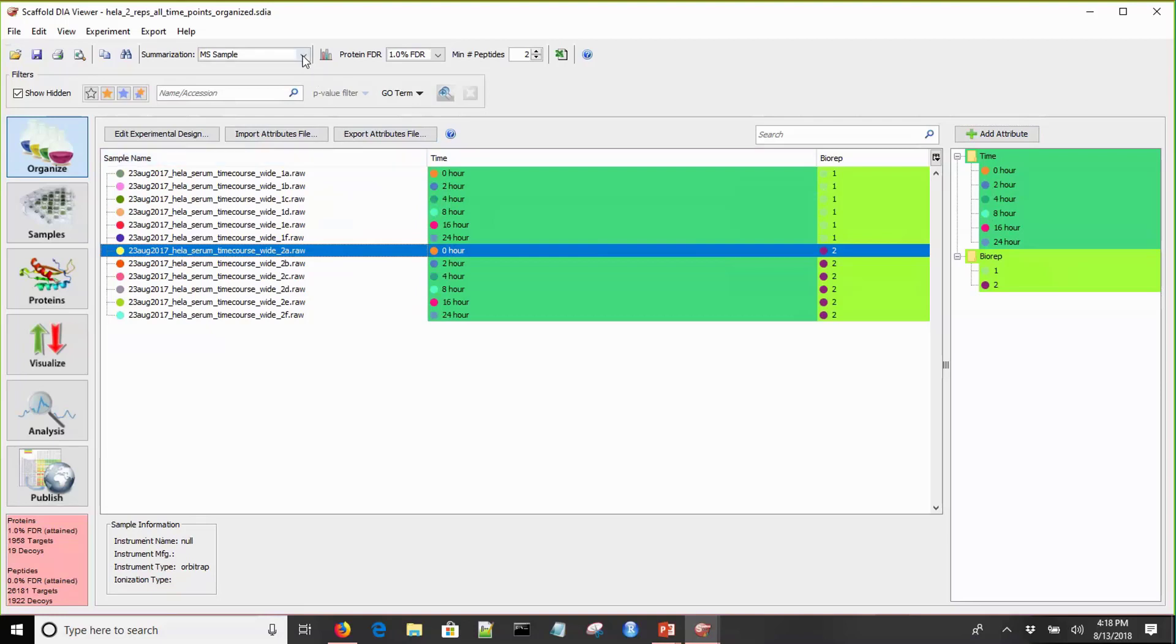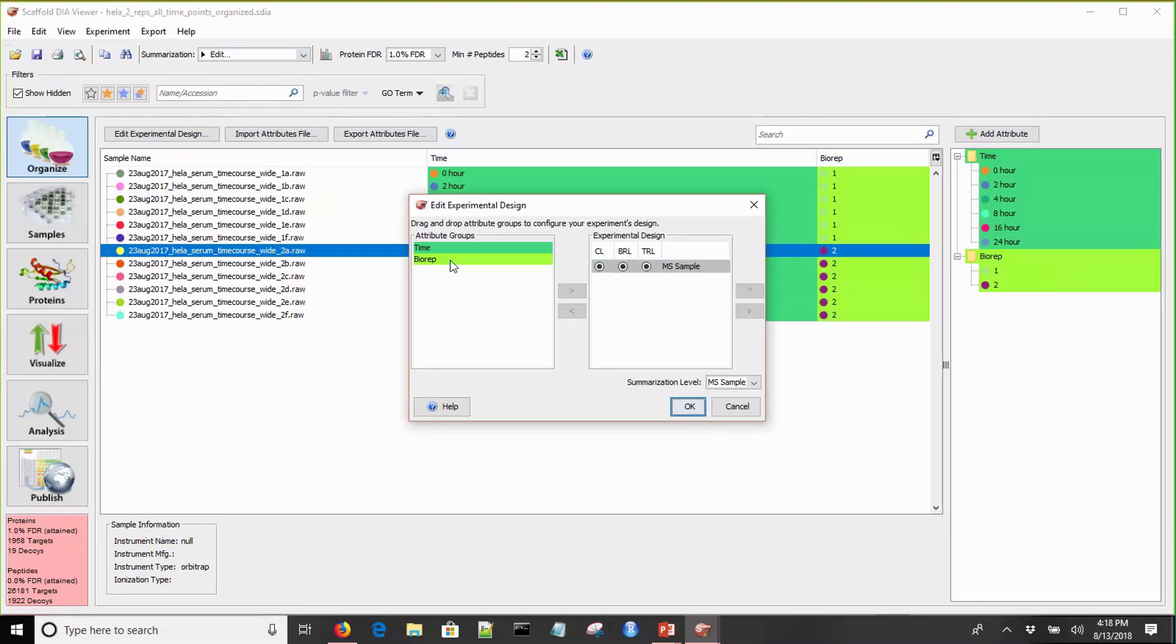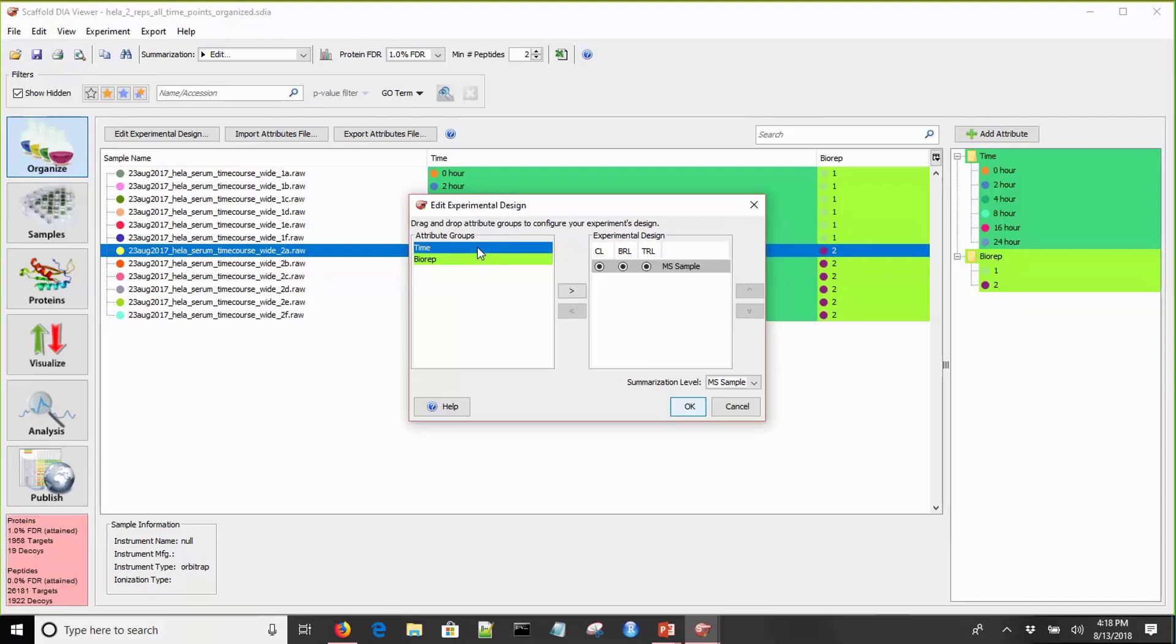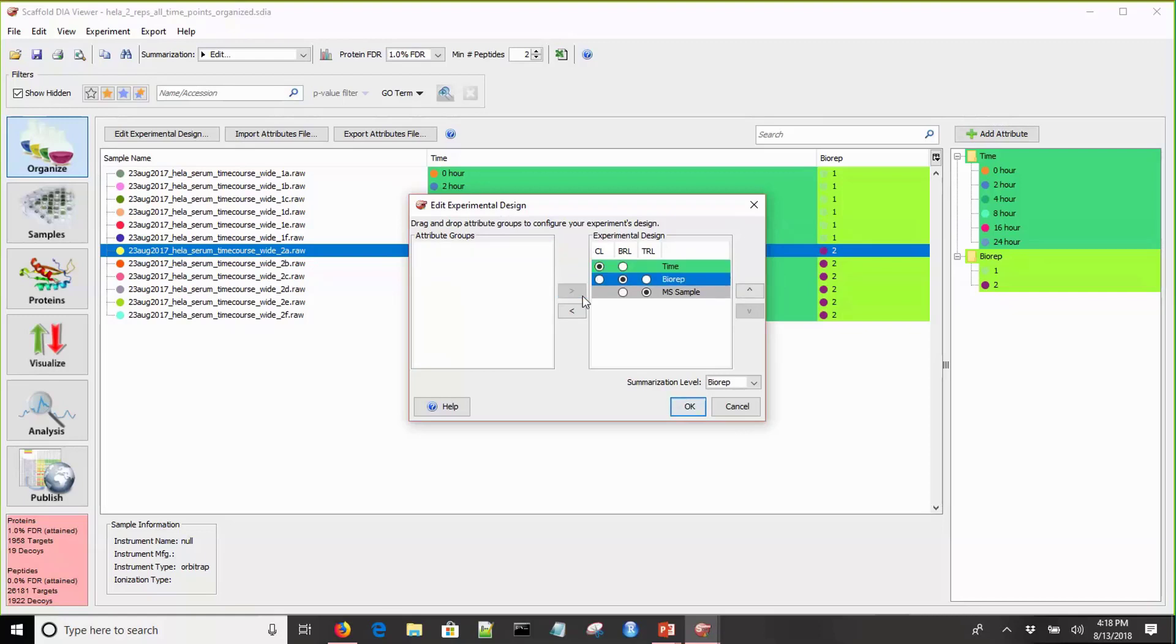Now we're almost ready to start looking at some data, but before we do, we need to set the summarization level. The summarization level allows for the proper rollup of samples within categories and allows you to do statistical analysis properly. I clicked on the summarization drop down and went to edit. This brings up the edit experimental design box with attributes on the side and the experimental design on the other side. We need to move these individual attribute groups from one side to the other to add them to the experimental design. The arrows in the middle do this, and the arrows on this side control the hierarchy of your attribute groups. You want to make sure that this matches your experimental design properly. Since this is a time course study, we want to have time on top, then biological replicate under it, and then sample under that.